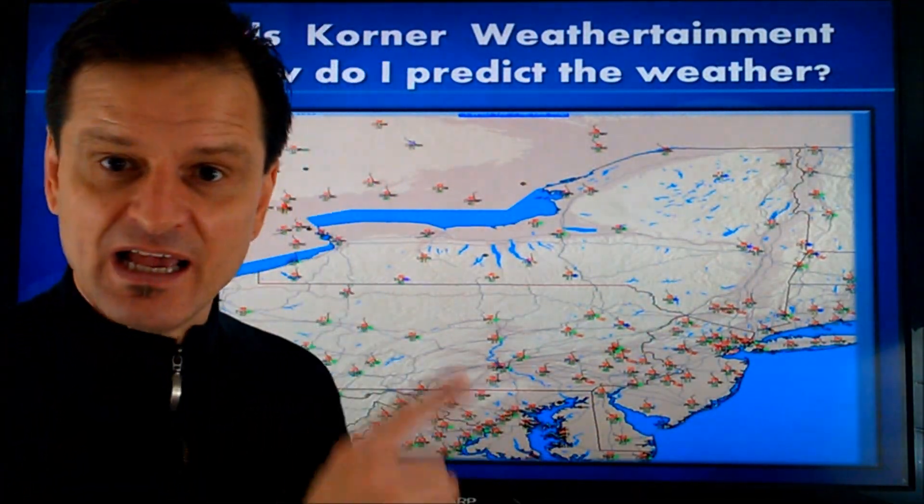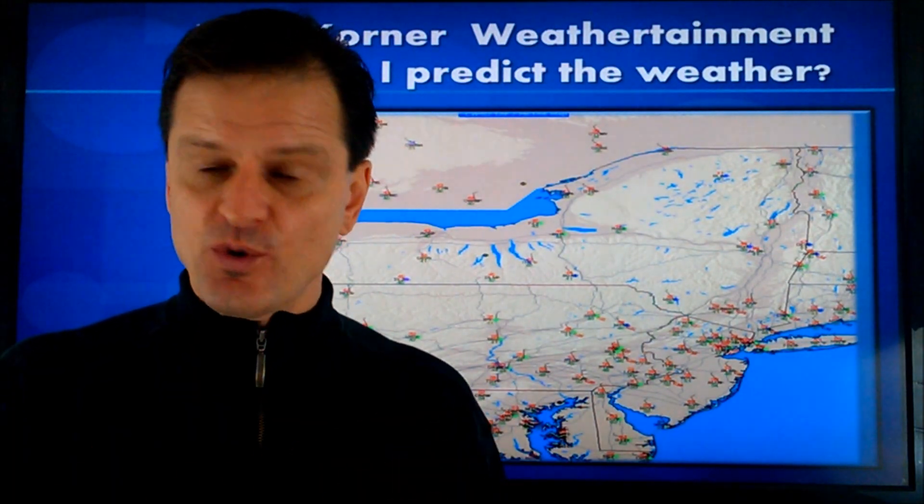Hello, I'm meteorologist Jeff Matthews, and welcome to my favorite module: How Do I Predict the Weather. This is my favorite module because we had to go through all the other modules to get to the point where a meteorologist can predict the weather.